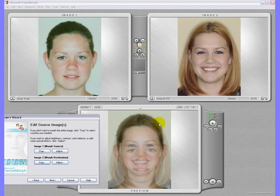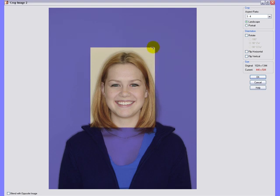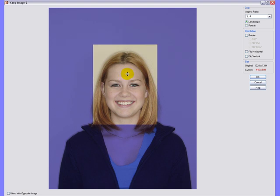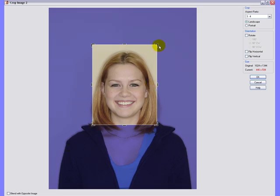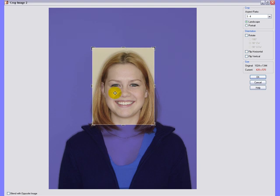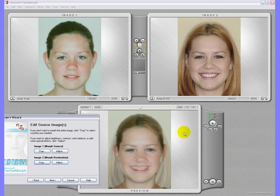Now we can see on the overlay window that the images are not exactly on top of each other. We are going to adjust it. This is done by trial and error. This is better, but I think we need to do one more adjustment. This is what we are looking for. Click on next.